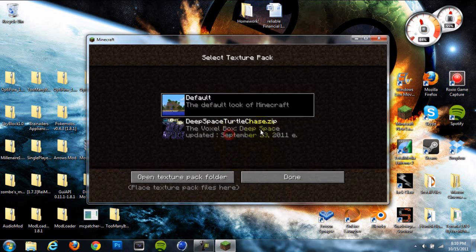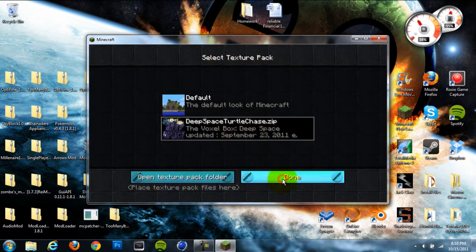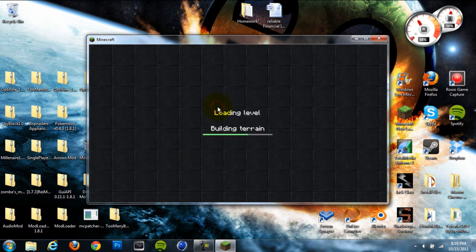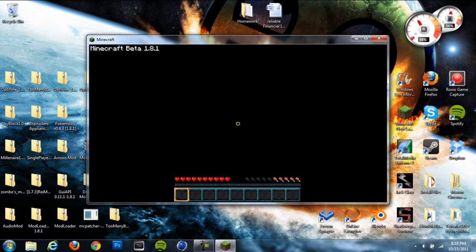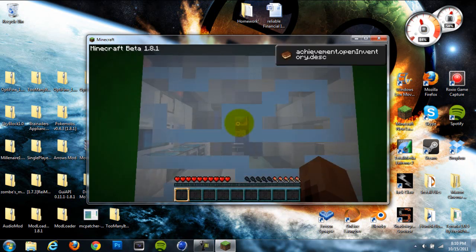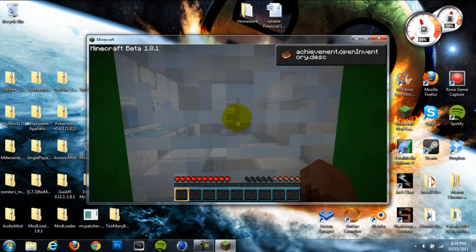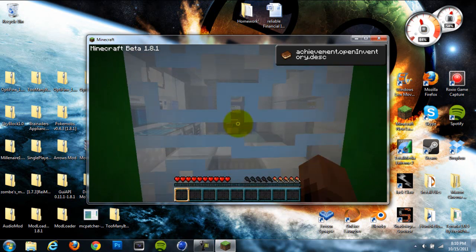Alright, so as you can see it actually did work right there. You can see that this is installed and we'll just go play it. So yeah, it did actually work guys. Awesome, awesome map.